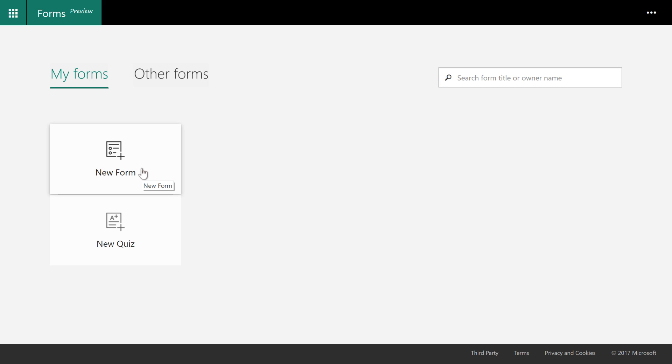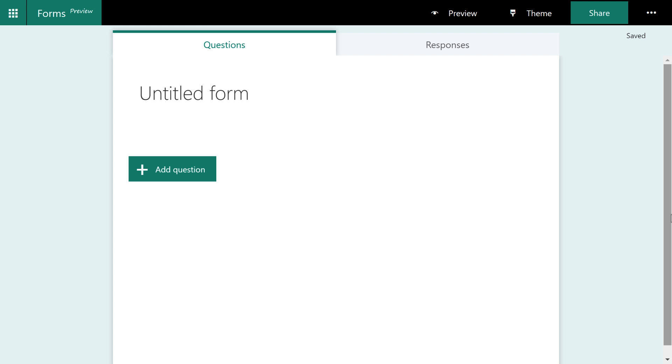So I'll go ahead and click New Form and we'll get started. Before you create your form, you really want to think about what you're trying to accomplish.